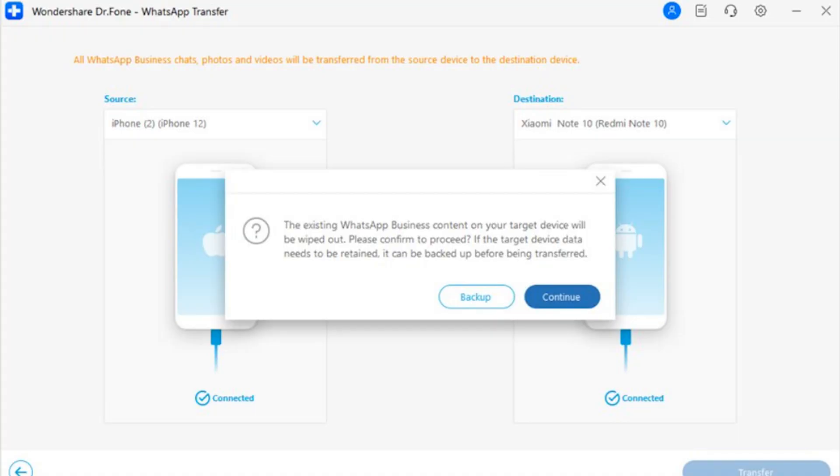Step 4 — Confirm Backup Prompt: You will be provided with a prompt message asking you to keep a backup of your WhatsApp data on the destination device, since the existing data will be deleted. You can click Backup to navigate to that function, or select Continue to proceed.